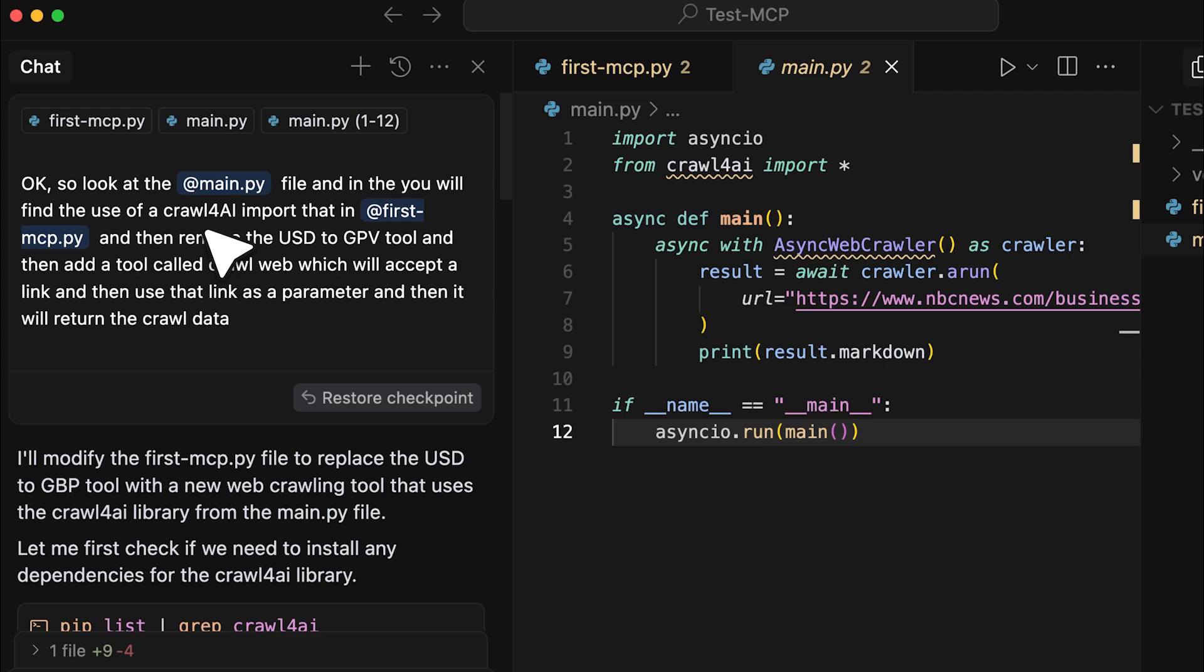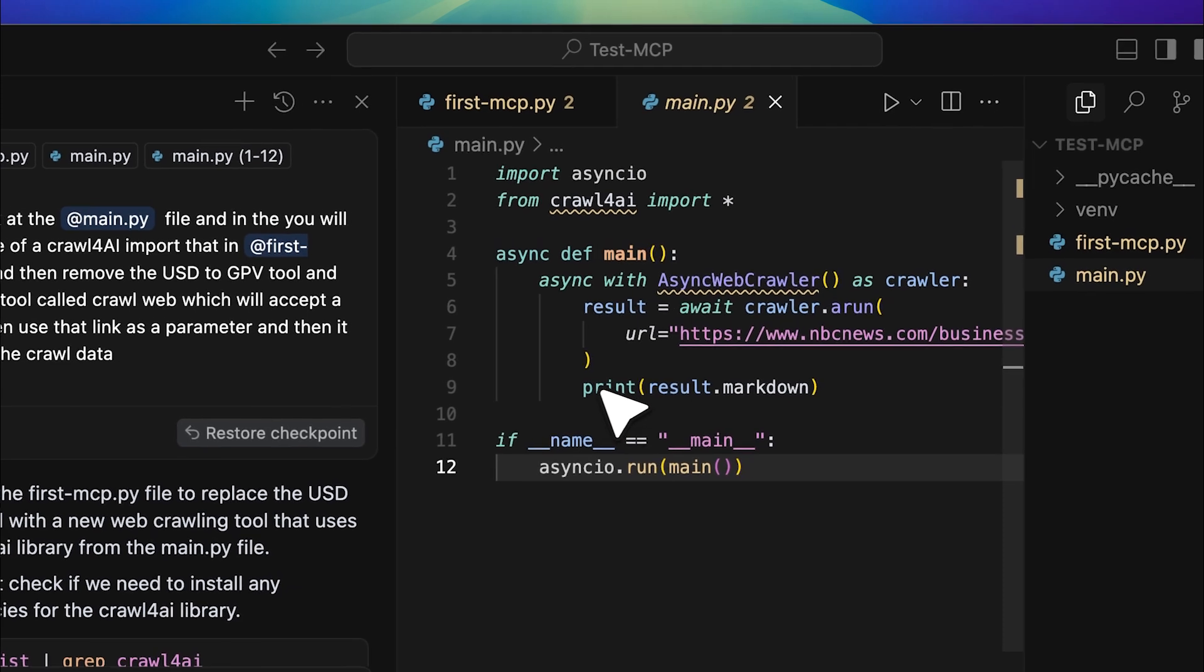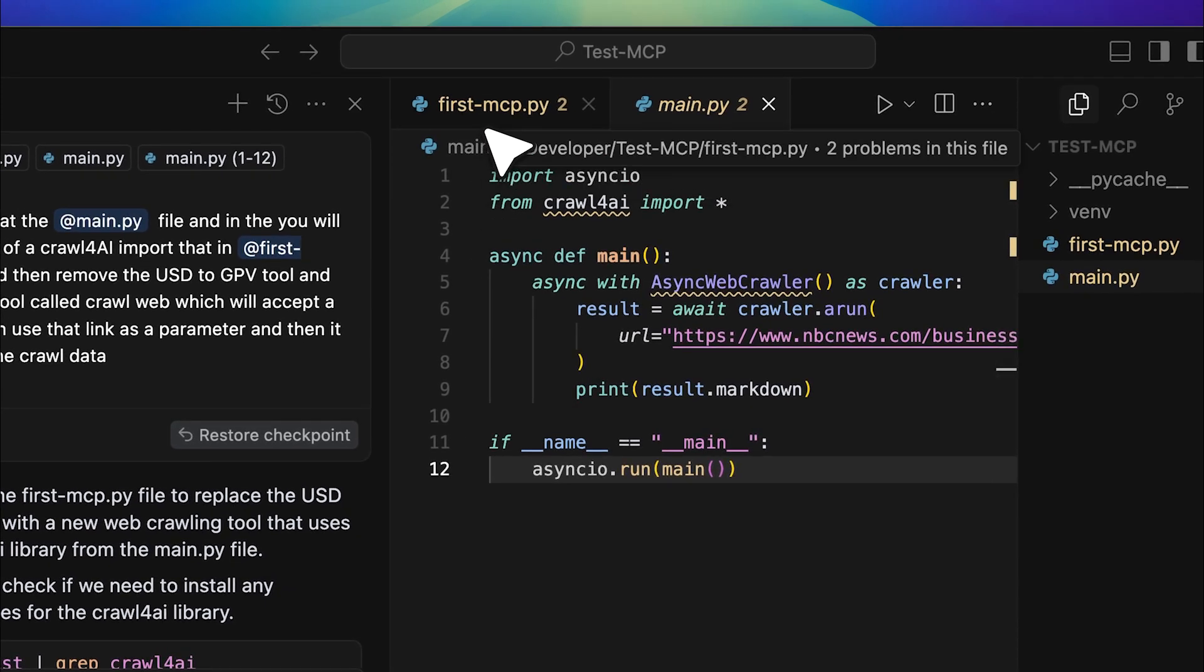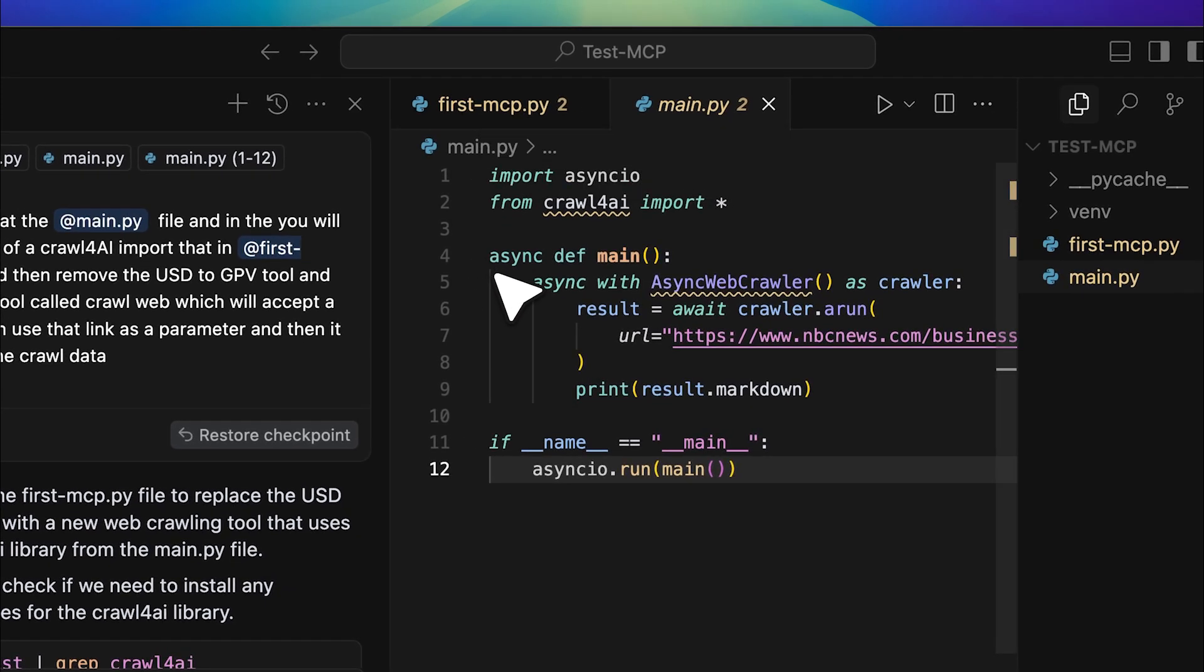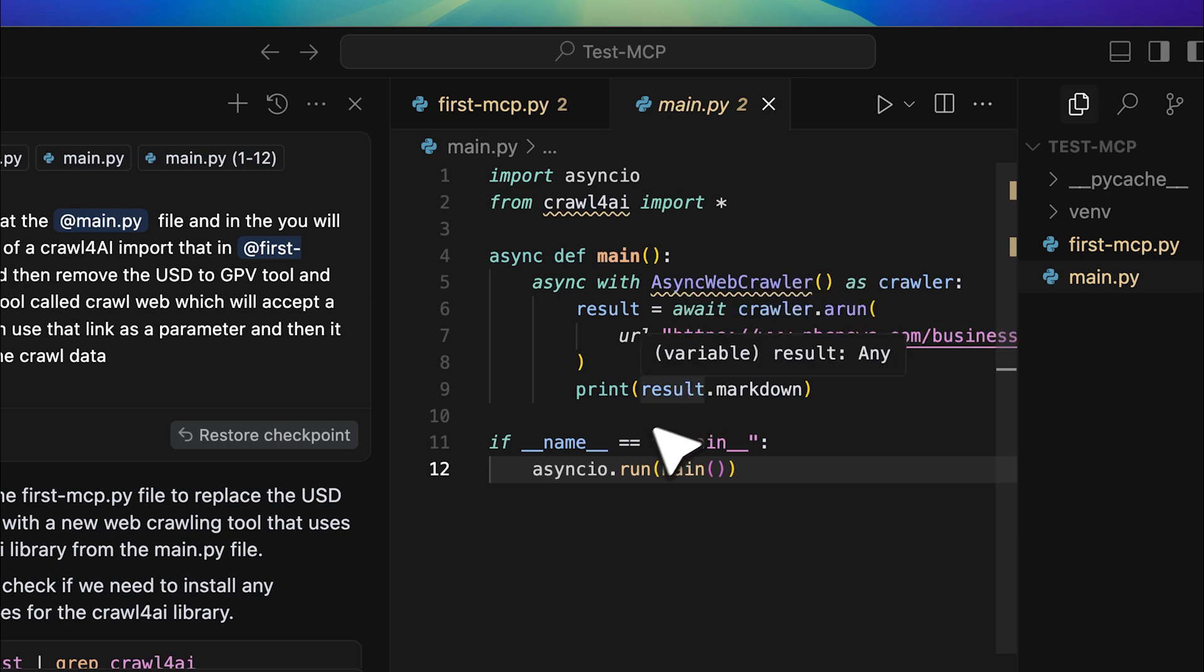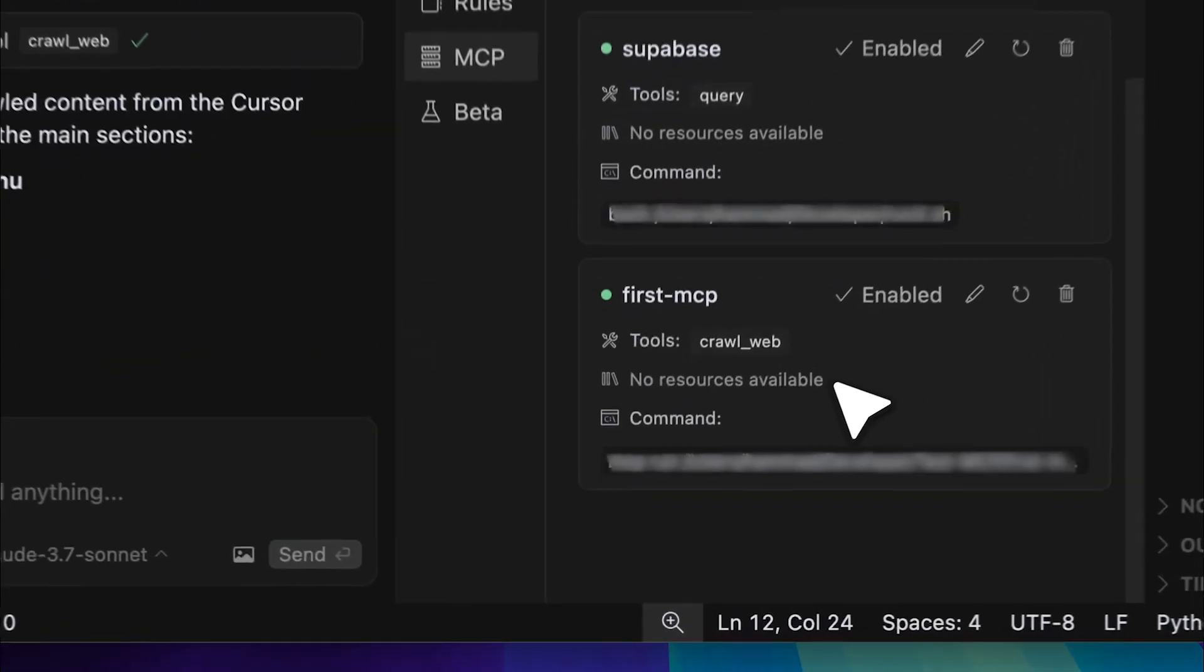I asked it to look at this file and take the function from it, then implement it into my first MCP file, which already has the MCP structure. I also instructed it to accept a link as a parameter. This means that whenever we provide a link, the AI model runs it through this function and returns the result as a markdown file. From there, we can do whatever we want with the extracted data. And look at this, the Crawl for AI web tool is available to our cursor agent.